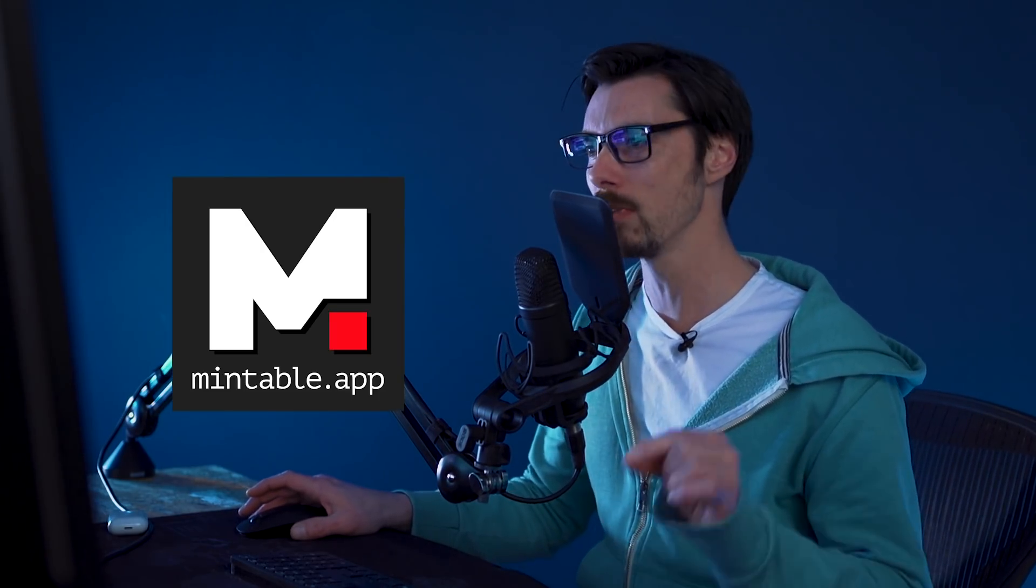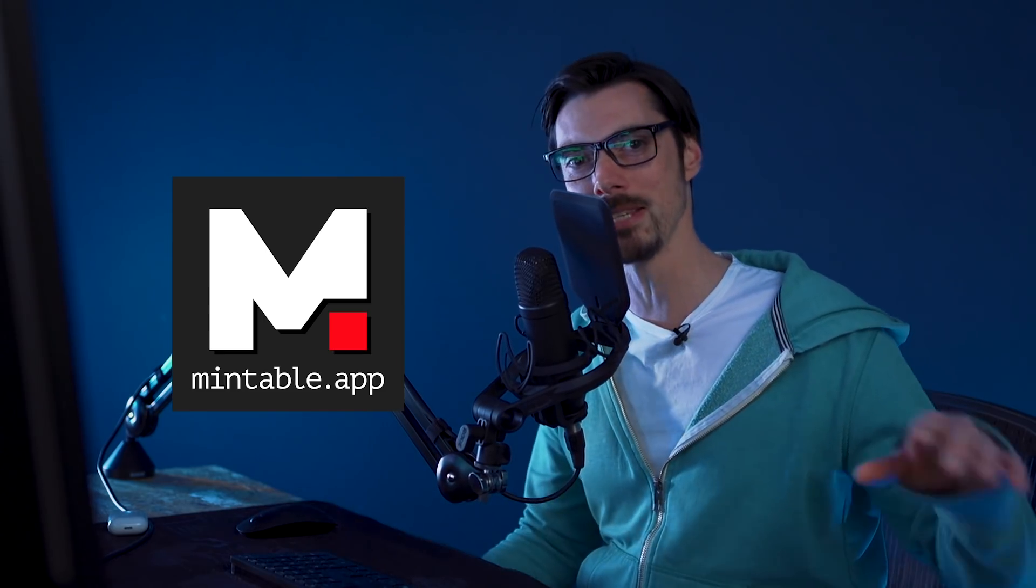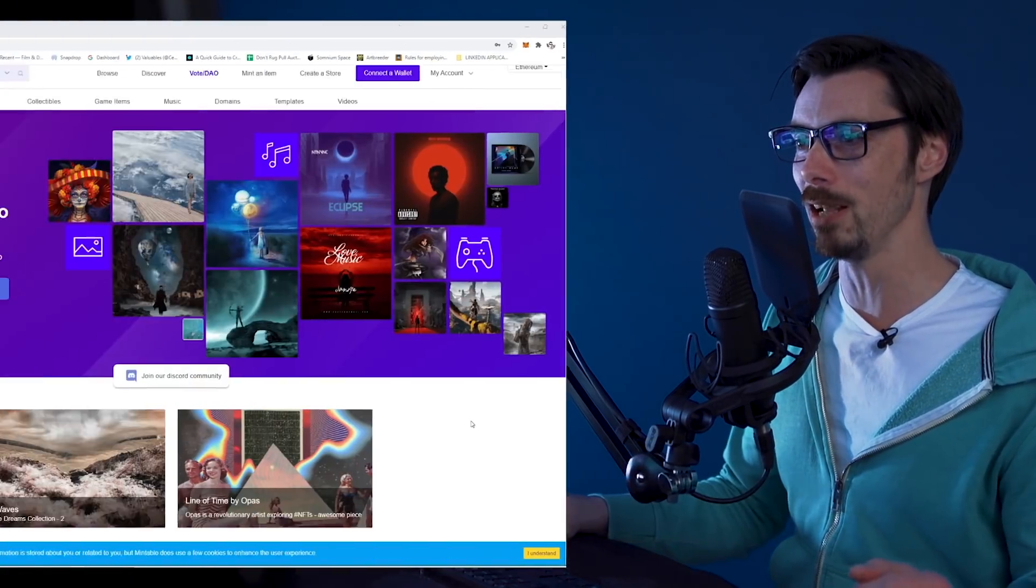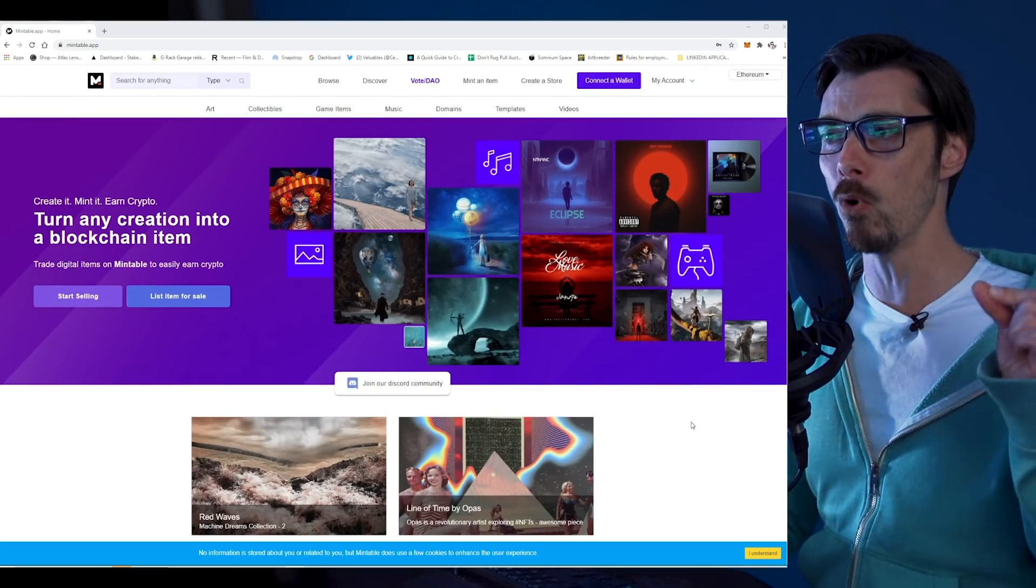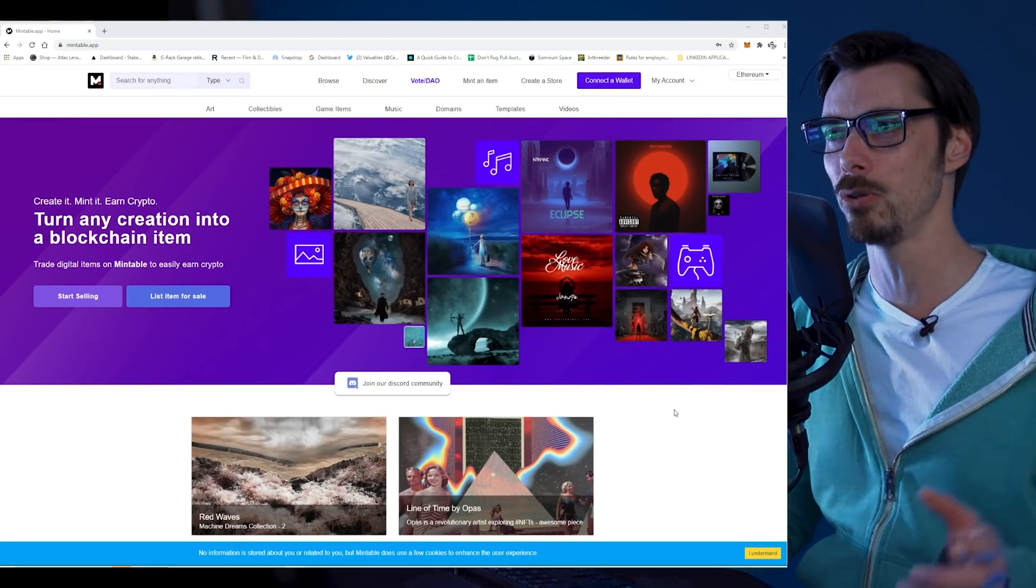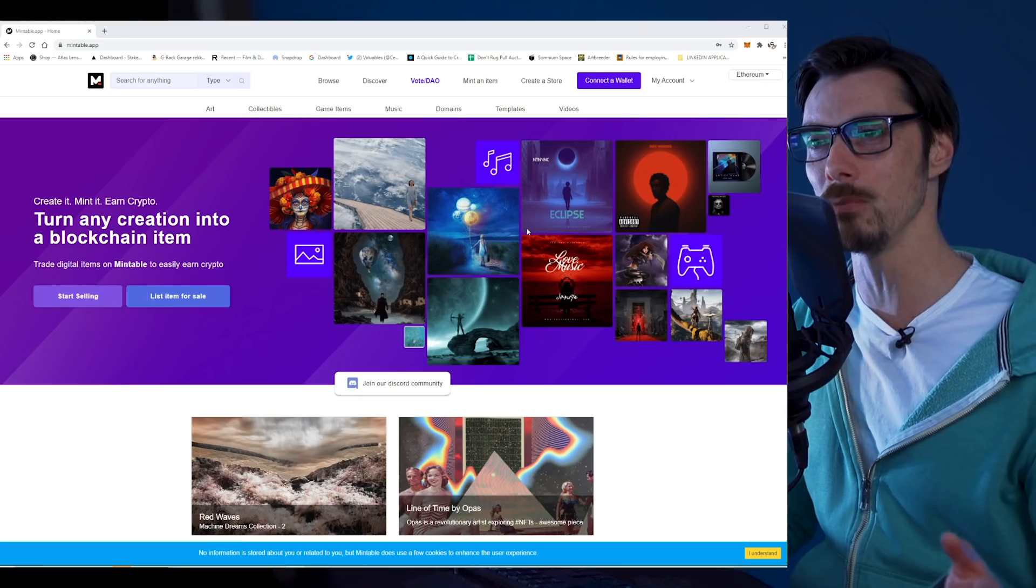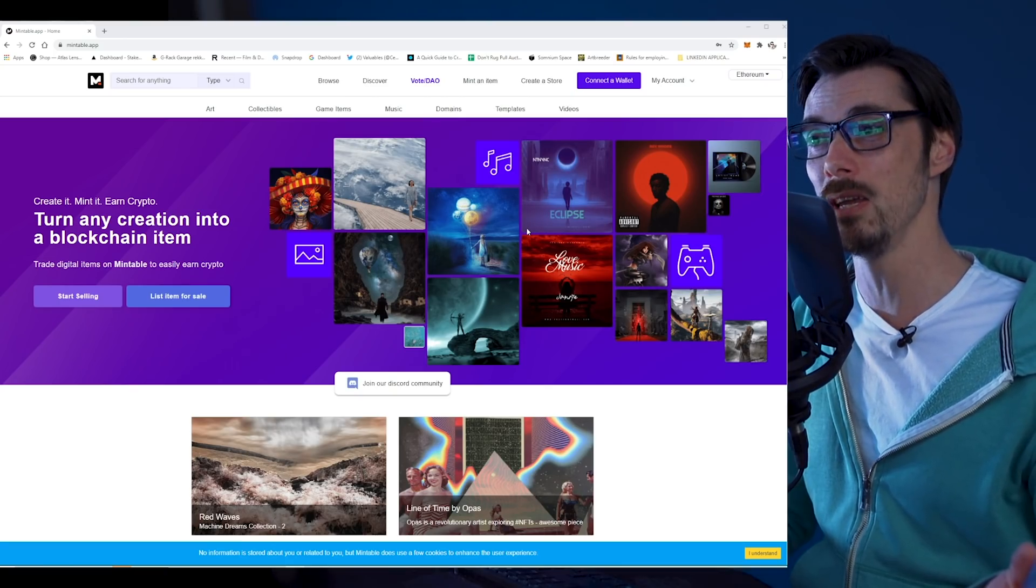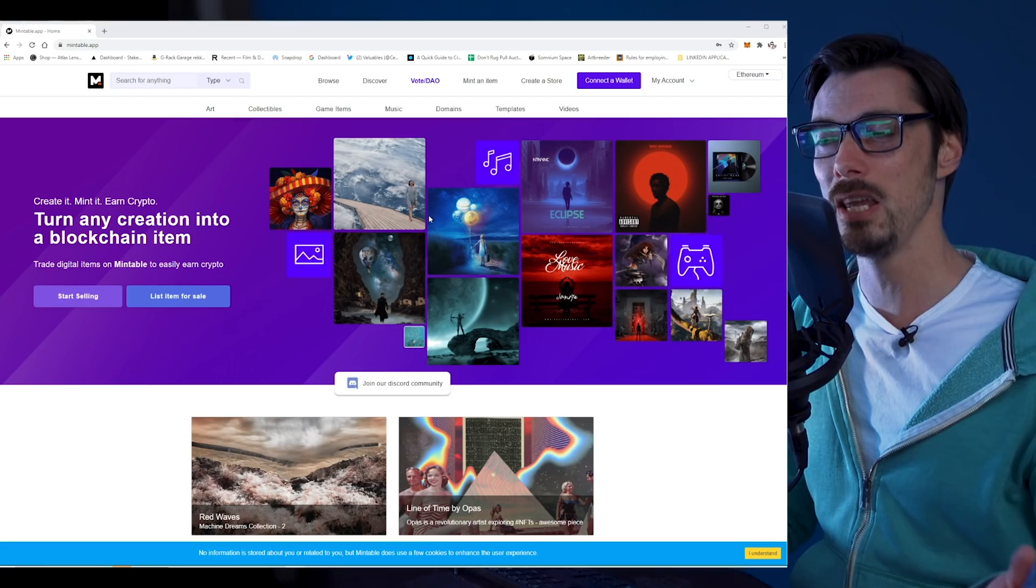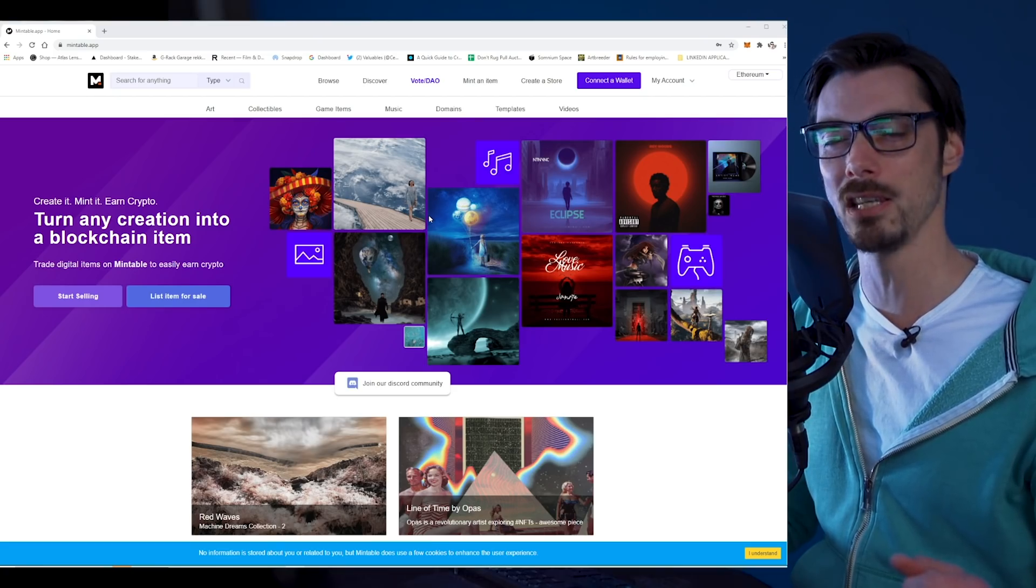Today, we're going to be using Mintable to mint an NFT. I've used CreateBase, Cargo, OpenSea, and Rarible, but never used this one. The reason I'm using this one is because this is the one that Mark Cuban uses. It's a platform and marketplace like any other with tons of digital art. I guess the tools to mint an item should be the same as any other, so I should be able to do exactly what I want in about 10 minutes.